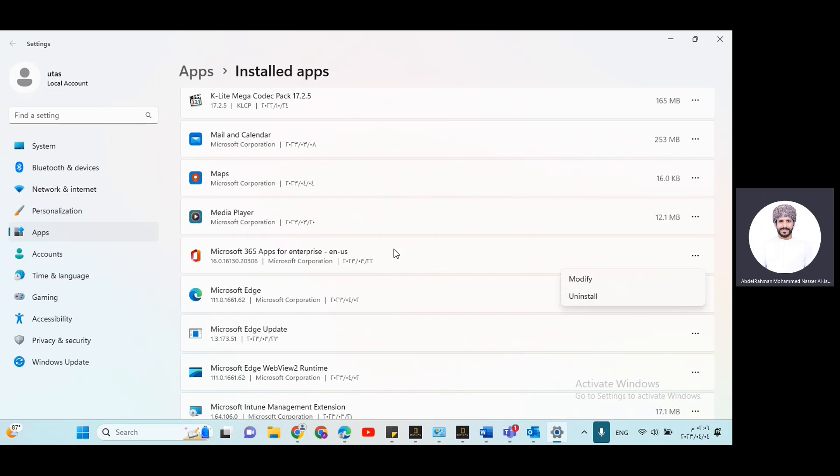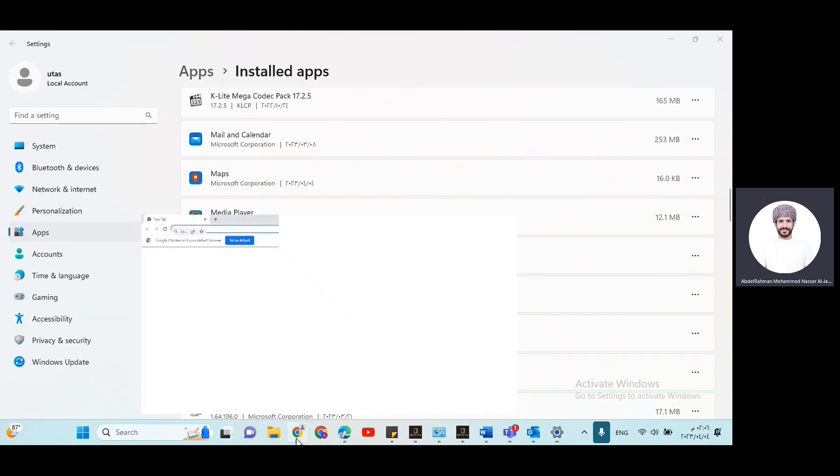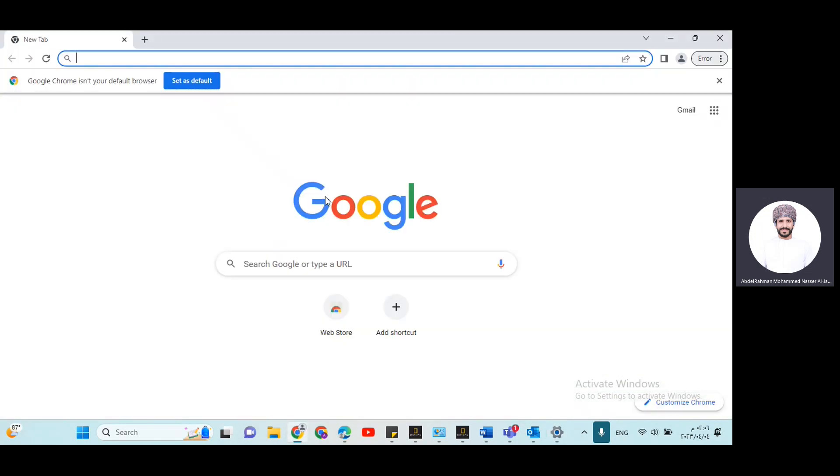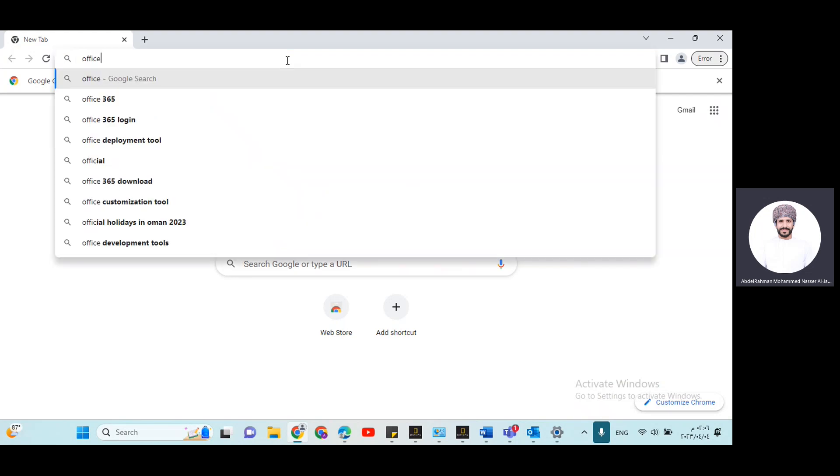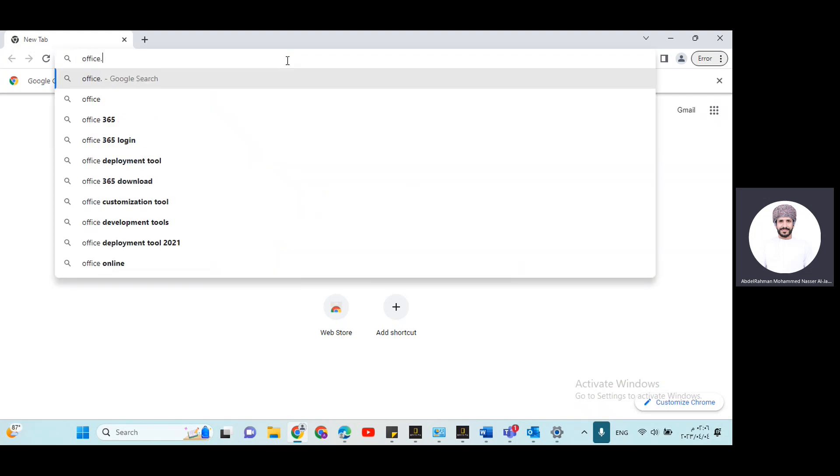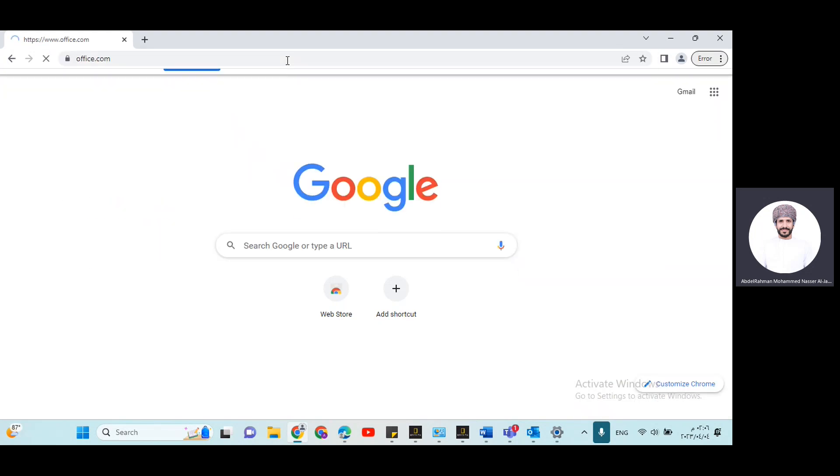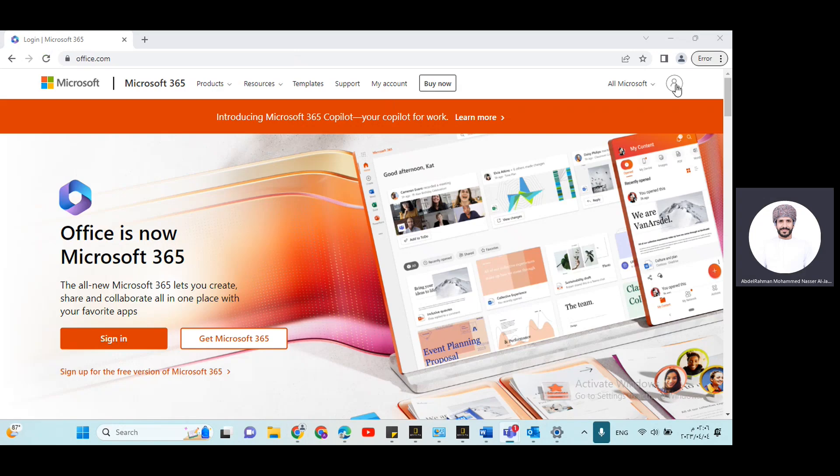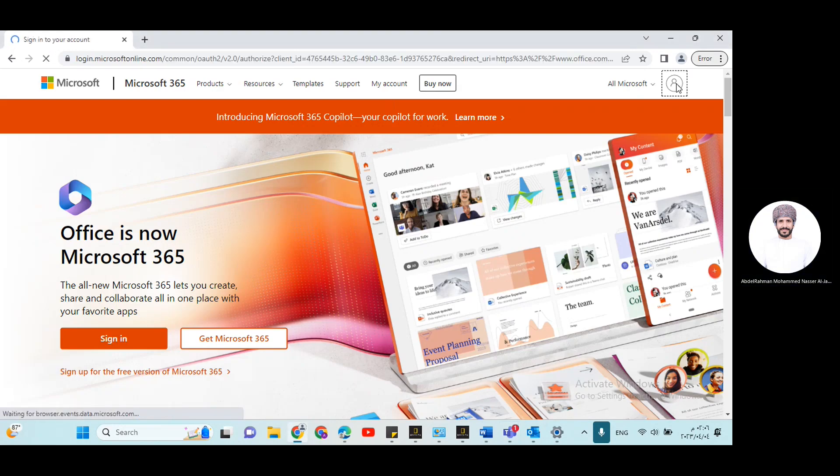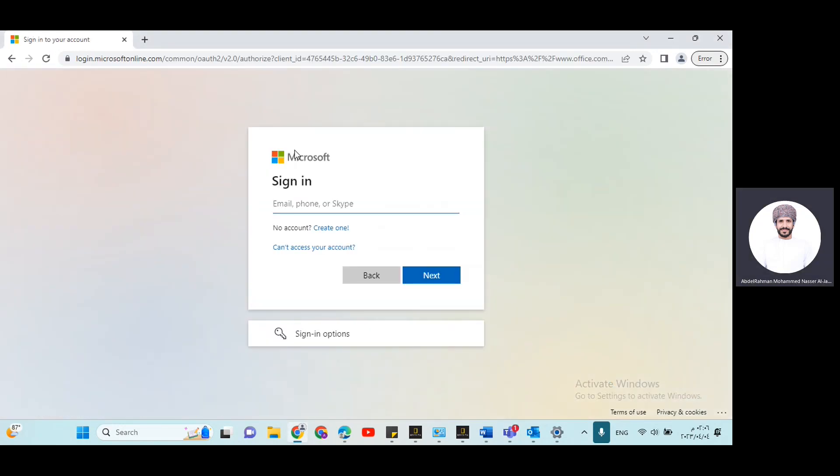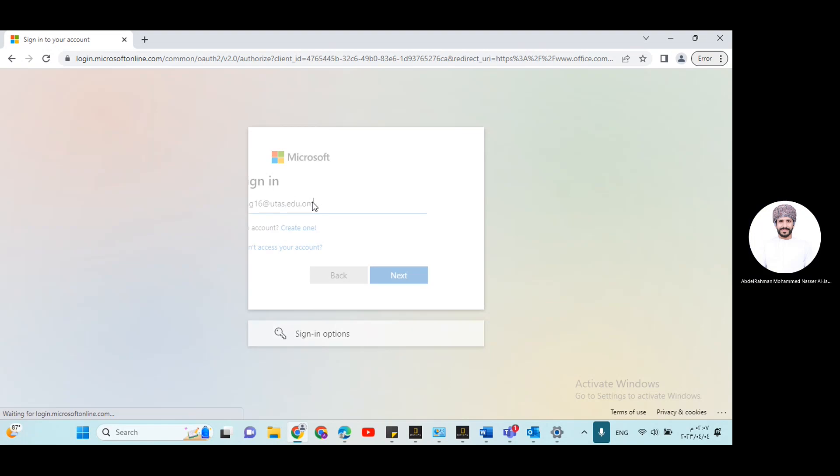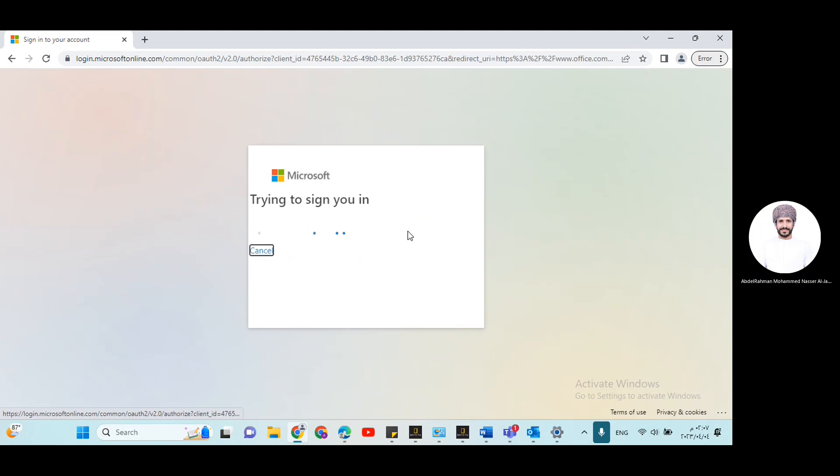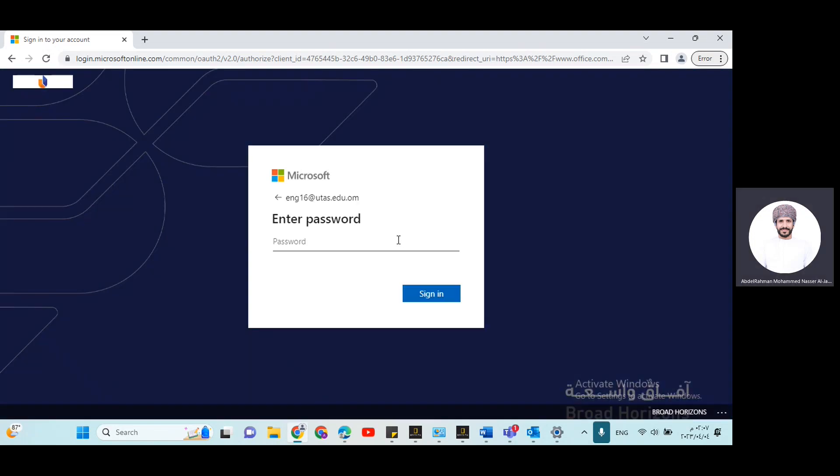Once the process finishes, you need to restart your laptop. Then the next step is to go to Office website myoffice.com. Click here. Now you need to sign in with your UTAS account. So for example, my UTAS account is Inc16@UTAS.edu.om. Write in your password.